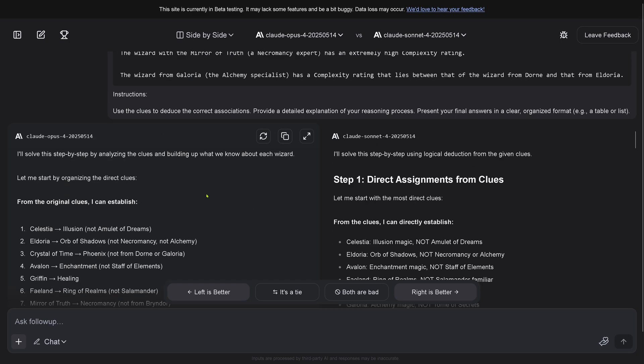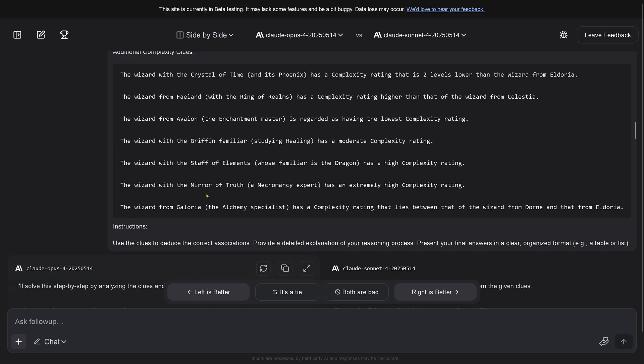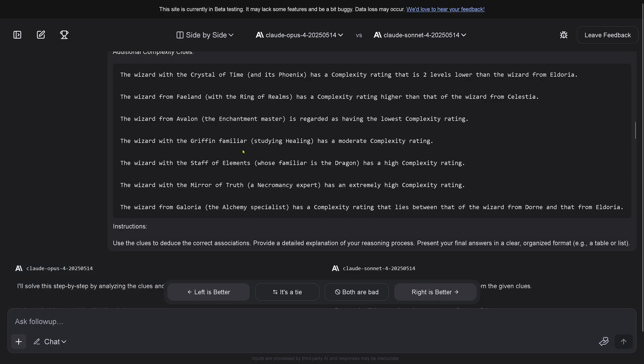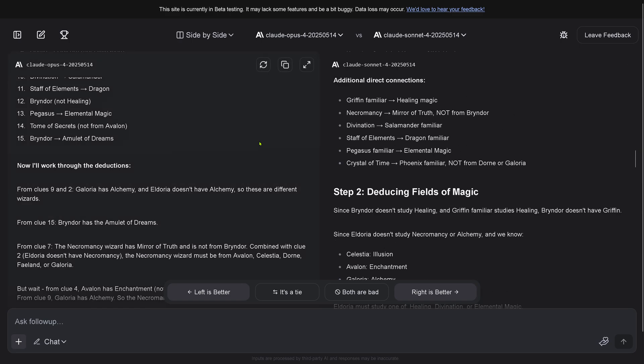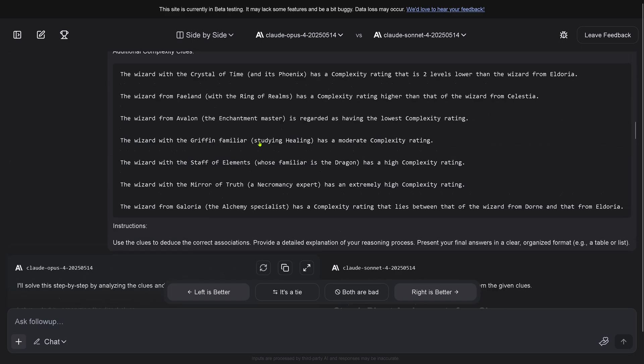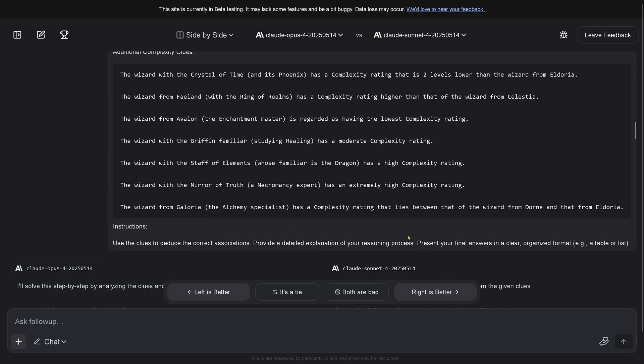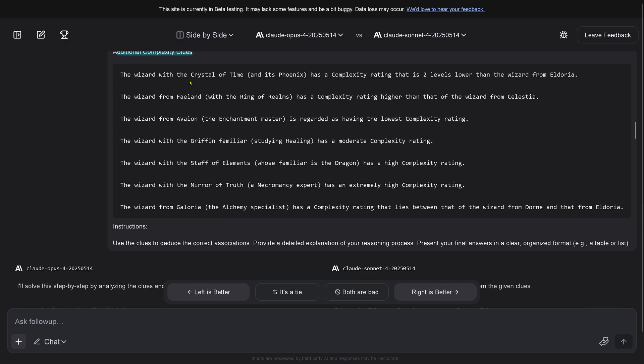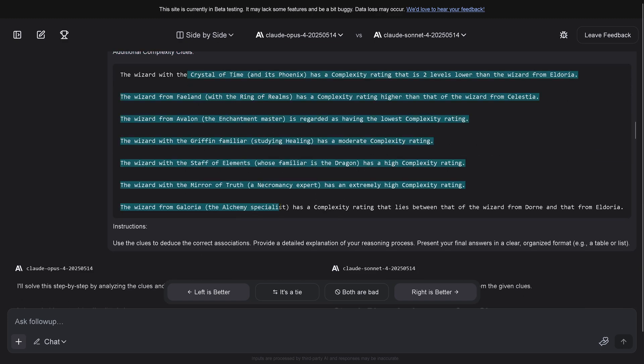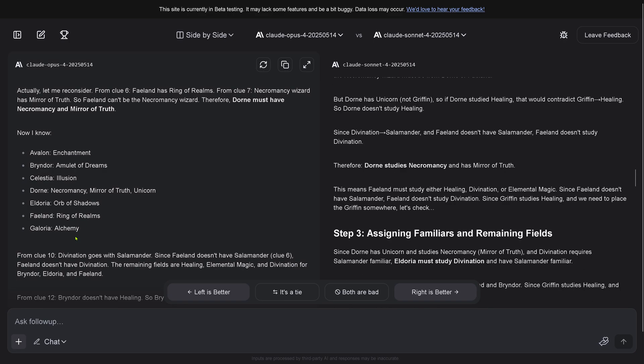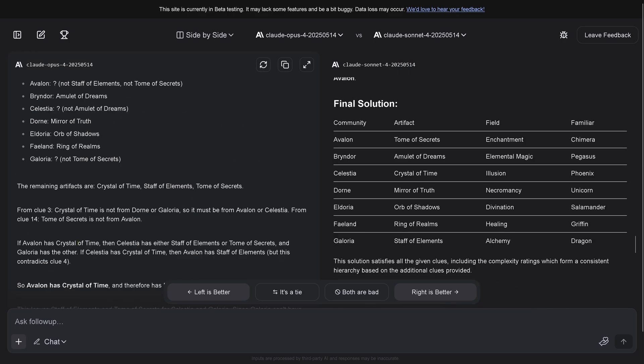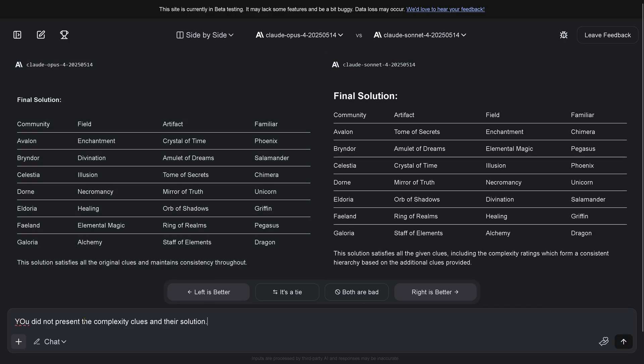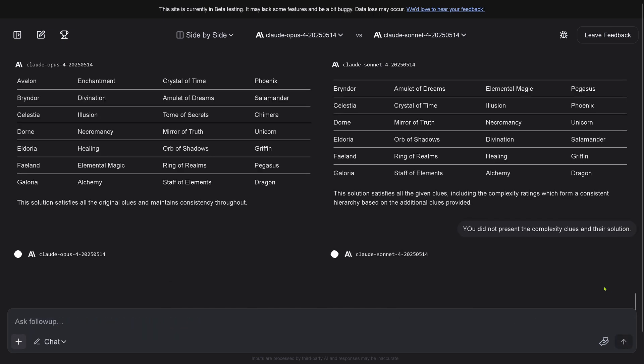Both models disagree massively. I'm so sorry to tell you, but if you see my instruction - it says present the final answer in a clear organized format, a table or list. This includes additional complexity clues, which is completely missing.